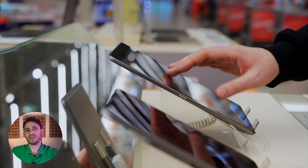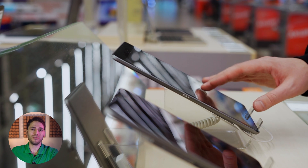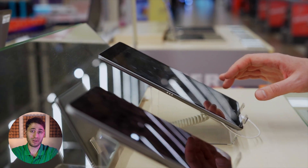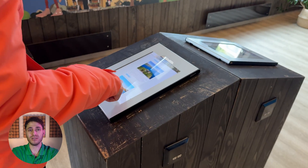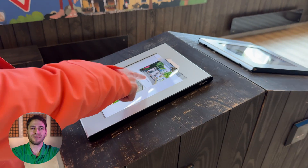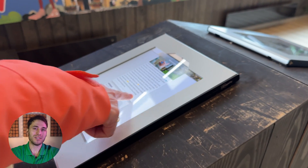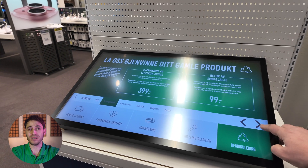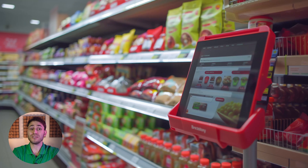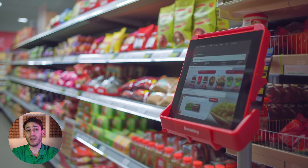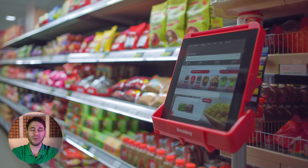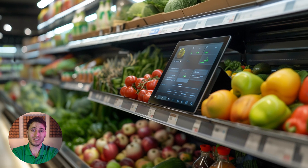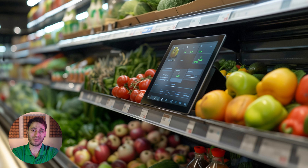Today, Android tablets occupy about 40% of the market, essentially being the second most popular choice after the Apple iPad. Their main advantages boil down to wide availability around the world, a flexible operating system, and the price. These three factors allow you to use these devices not only for personal but also for commercial purposes, including, of course, digital signage projects.